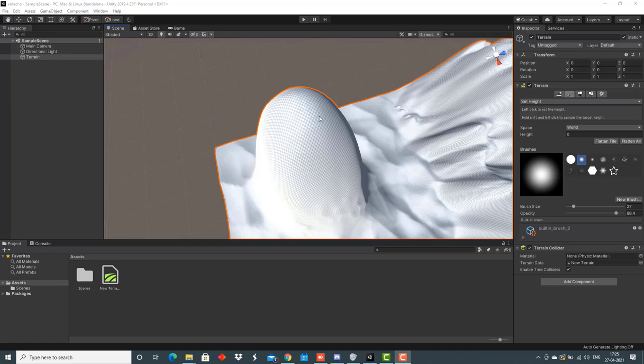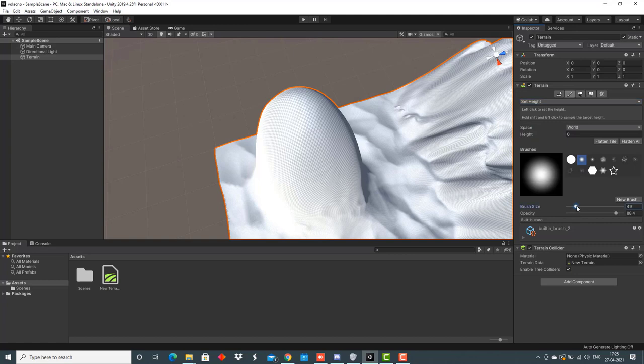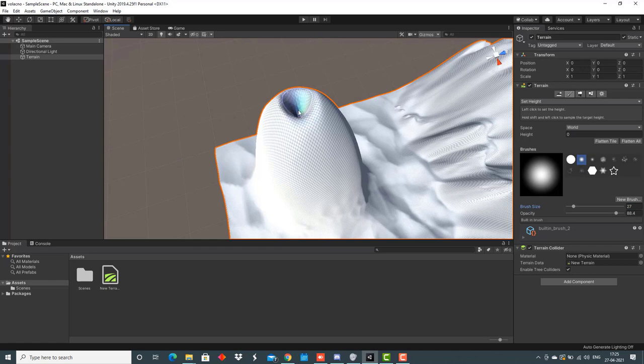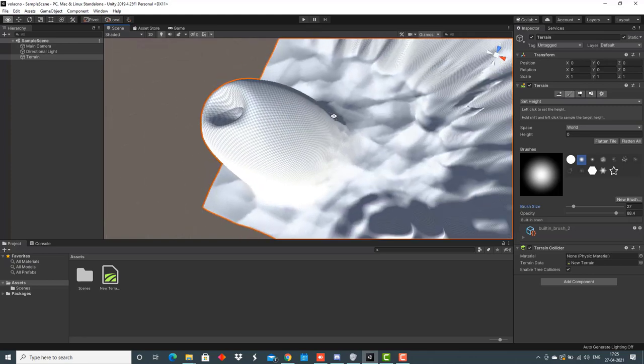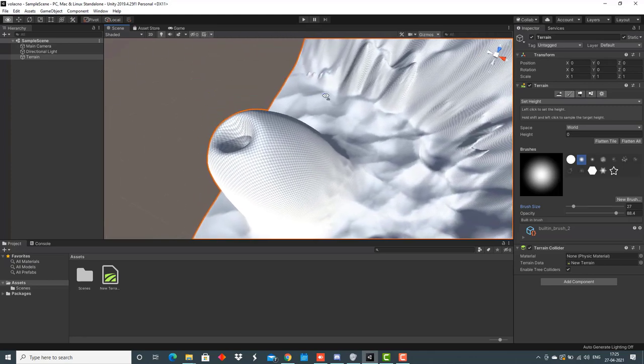The only thing that is left is creating a depression on the top. For that, we would go to this section, choose set height from here, select a brush, choose brush size, don't make it too large, and then tap on top. As you can see, we created a depression on the top of this volcano.